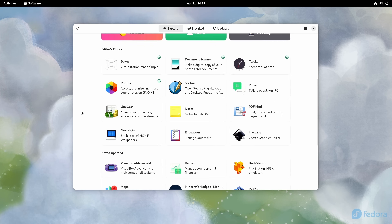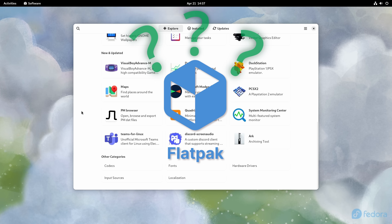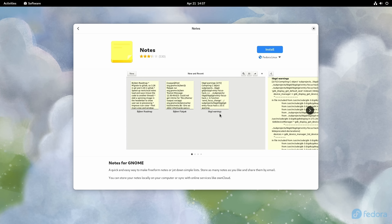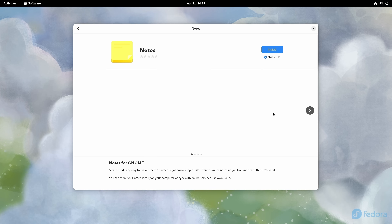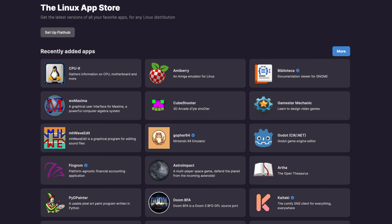Now that we understand what universal packages are, what exactly is Flatpak and how does that fit in? Well, much like universal apps in general, Flatpaks provide an alternative package type that's not tied to the underlying distribution's package manager. Any applications you install that are provided in the Flatpak format are separate from the underlying distribution. For end users, one of the main benefits is that Flatpak gives them access to newer versions of their favorite applications than what their distribution provides in the official repositories.